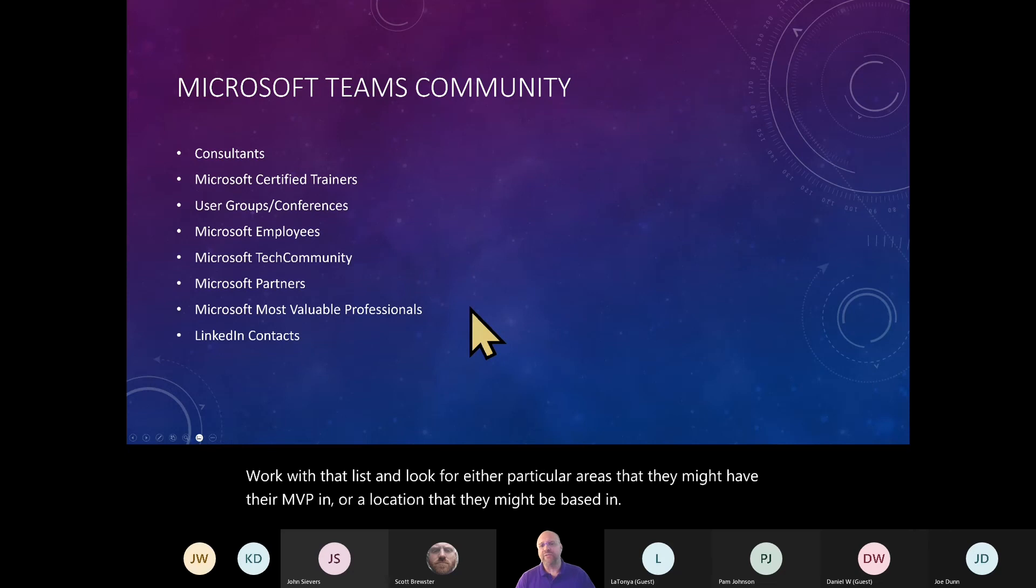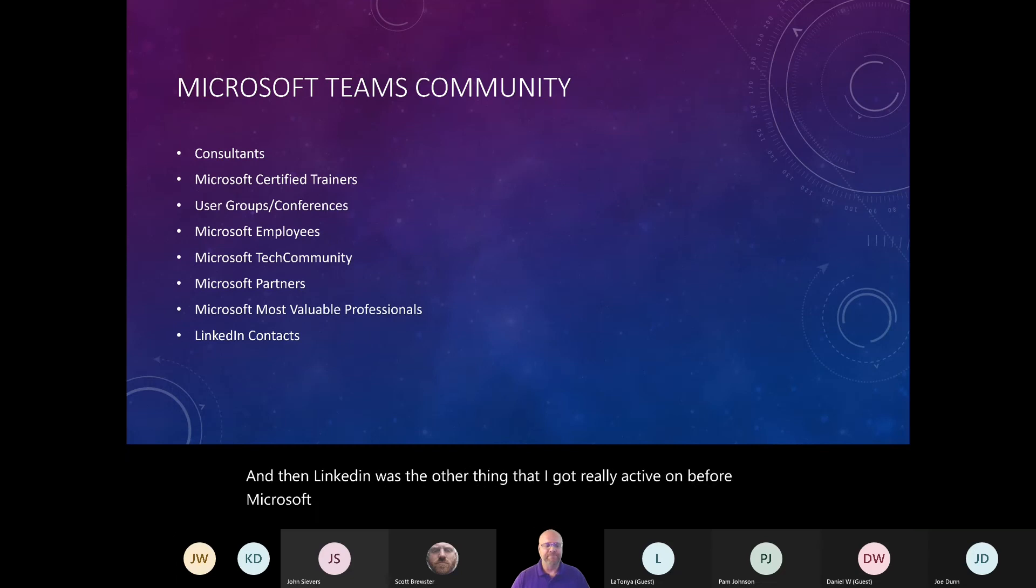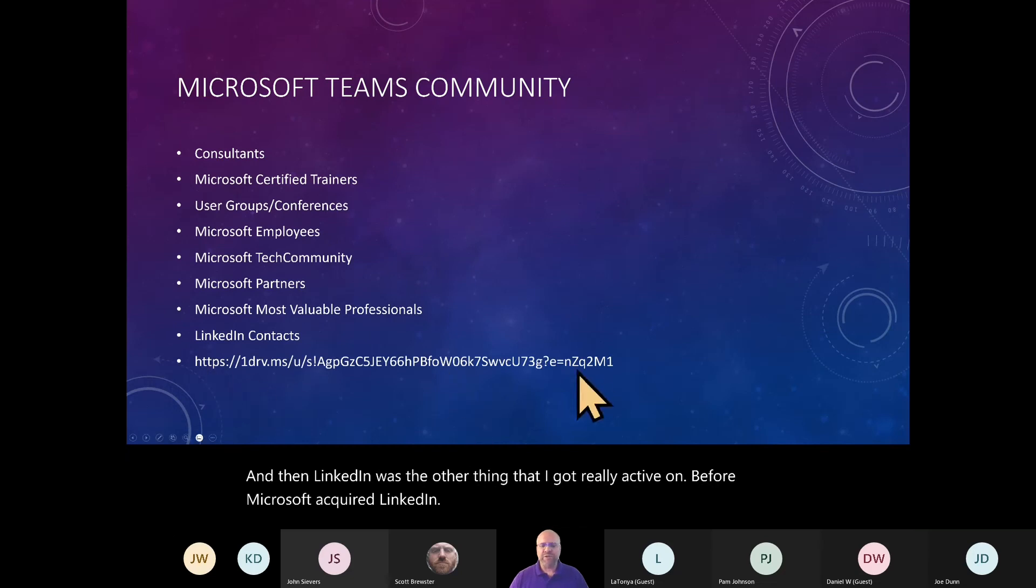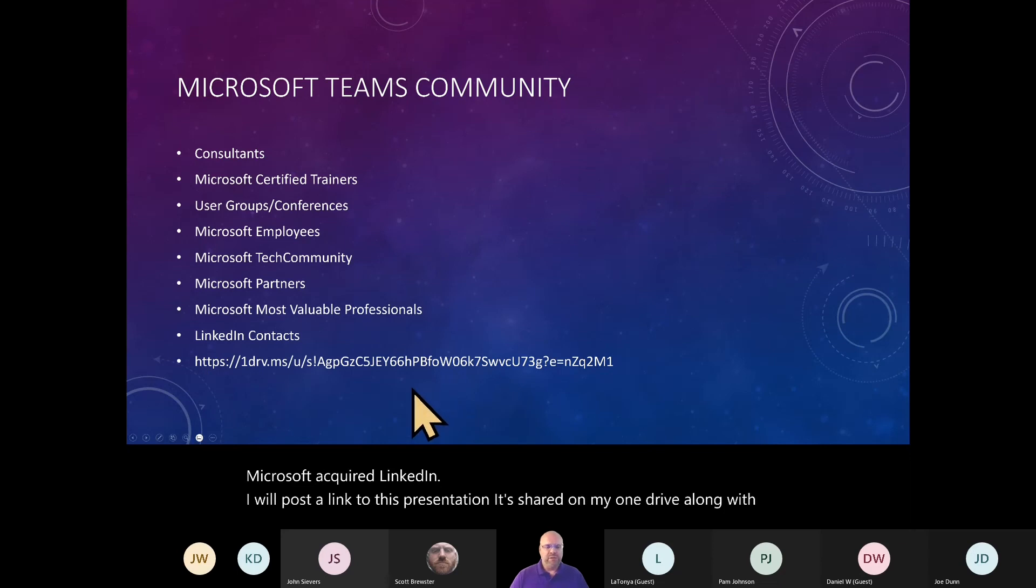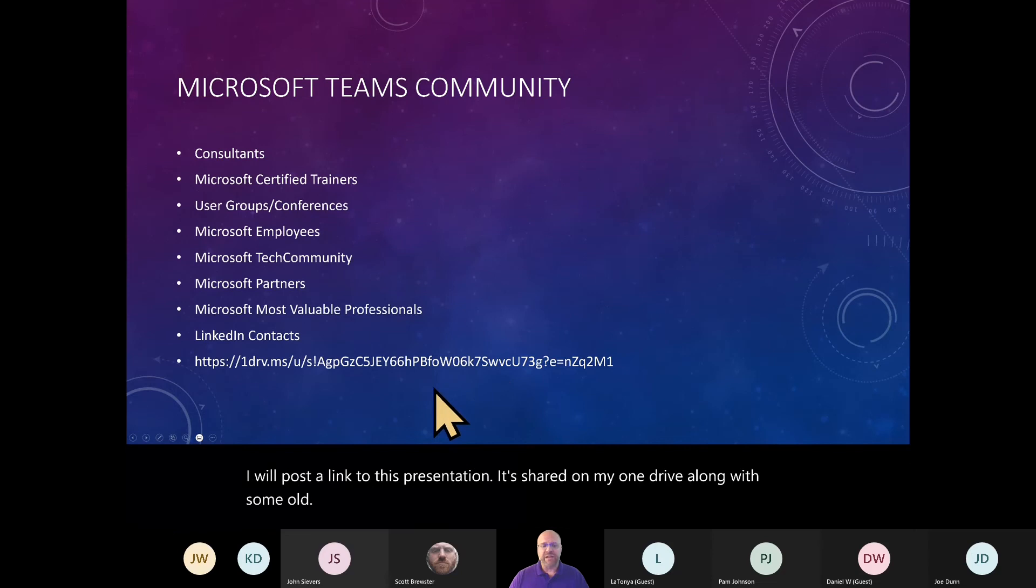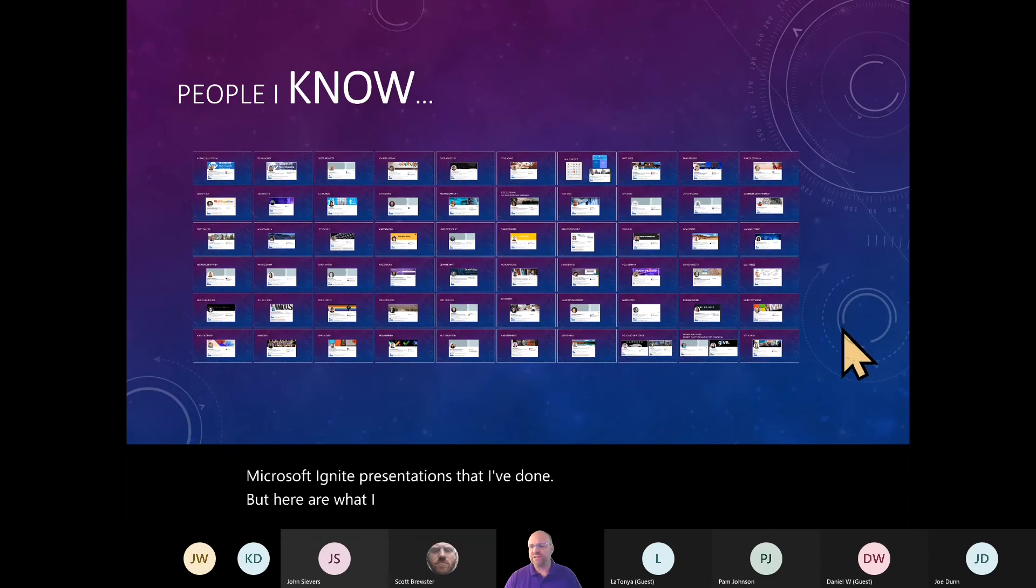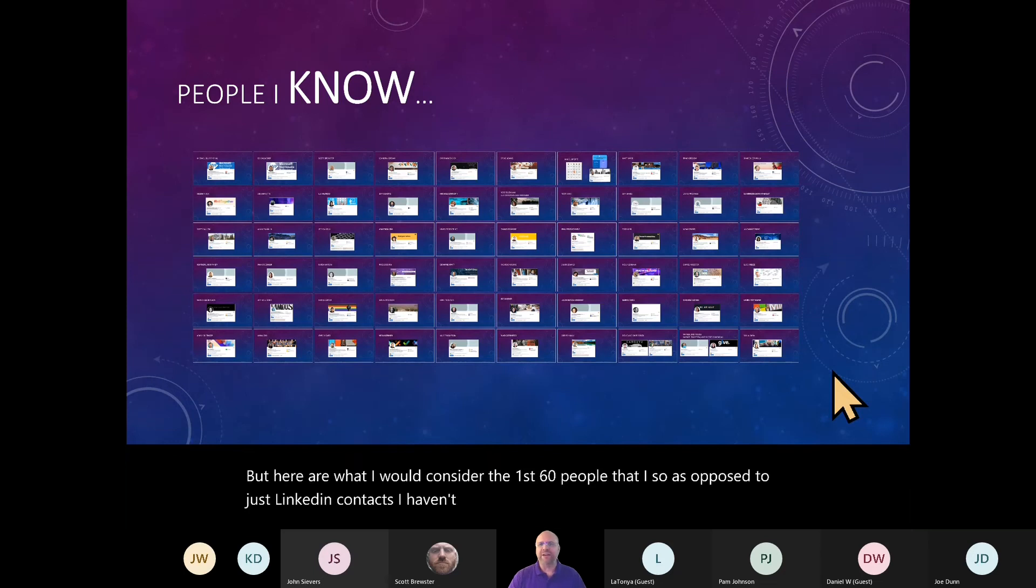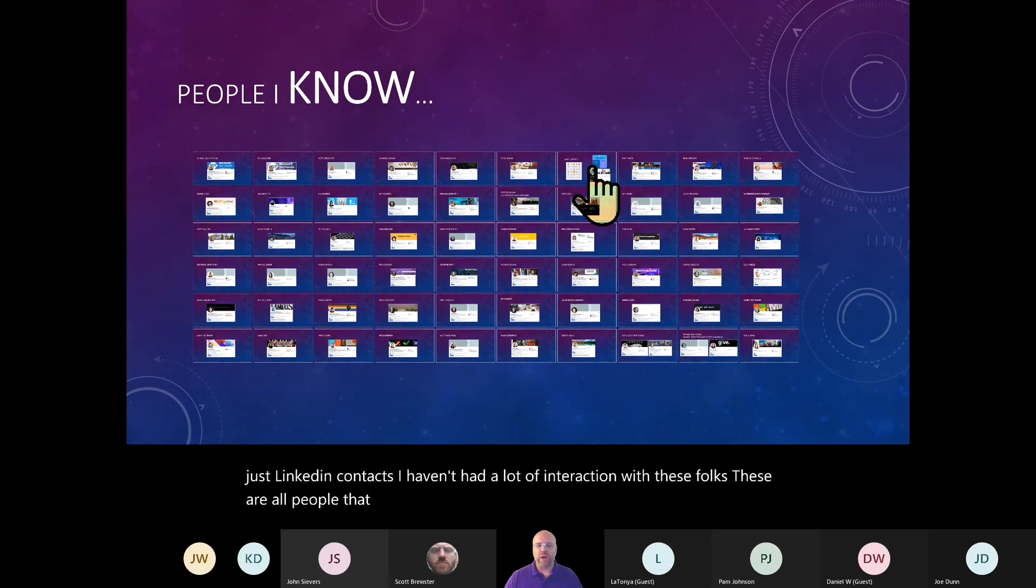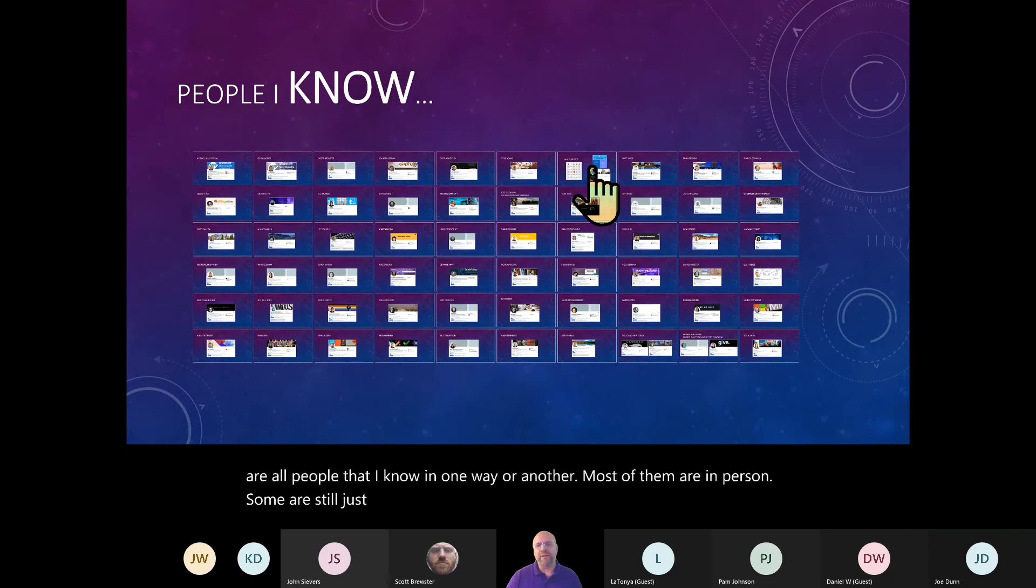And then LinkedIn was the other thing that I got really active on before Microsoft acquired LinkedIn. I will post a link to this presentation. It's shared on my OneDrive along with some old Microsoft Ignite presentations that I've done. But here are what I would consider the first 60 people that I actually know. So as opposed to just LinkedIn contacts, I haven't had a lot of interaction with these folks. These are all people that I know in one way or another. Most of them are in person.